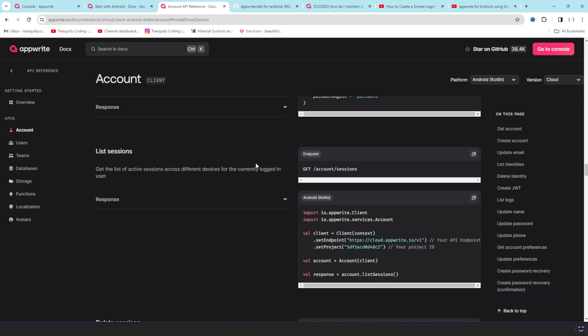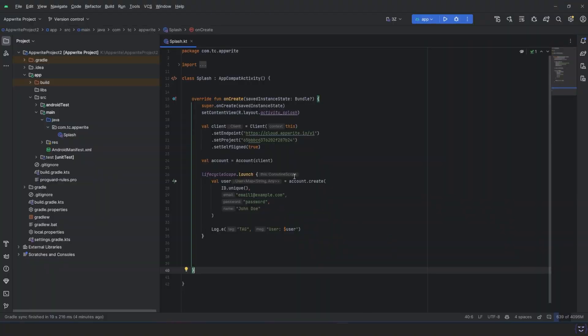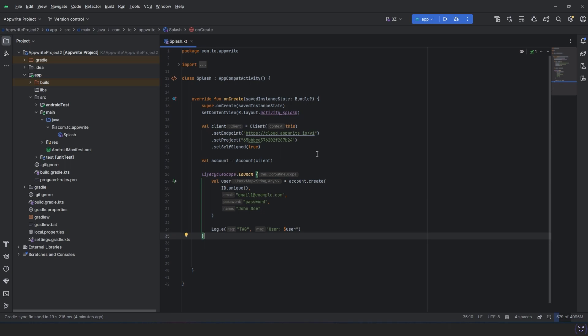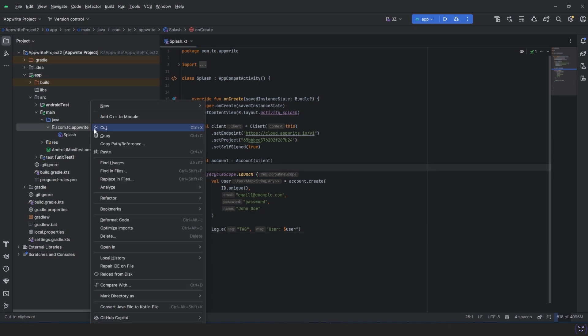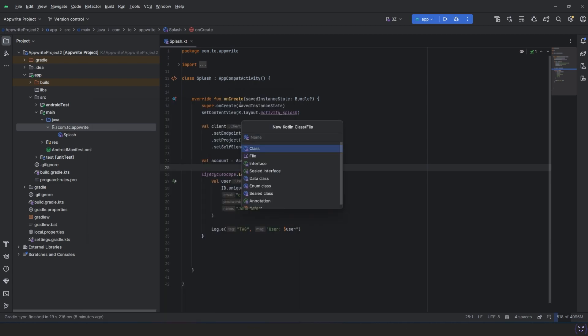Let's go back to the previous project. Last time we created this project to test how a user account can be created and to add the Appwrite SDK to our Android Studio project. This time we are going to learn how to create this single instance and then create an MVVM structure within our app.